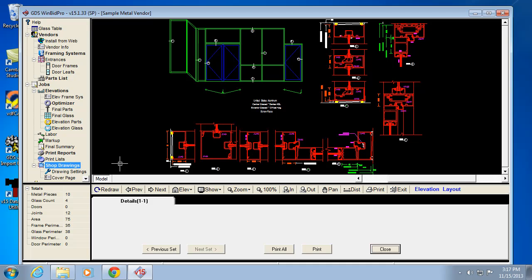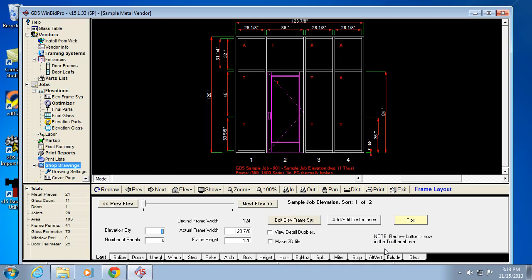You can also figure labor — you have control over man hour charges and time for different things like cutting, fabrication, and installation. So all those things are easy to get to and easy to adjust in the software. You can print out all your reports easily, and it's very simple to use. In a nutshell, that's GDS WinBid Pro V15.